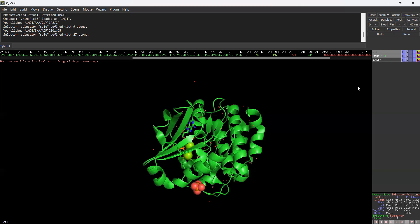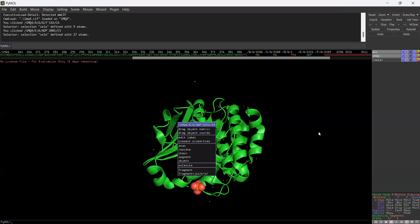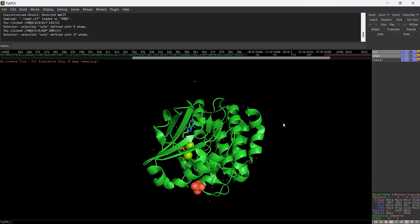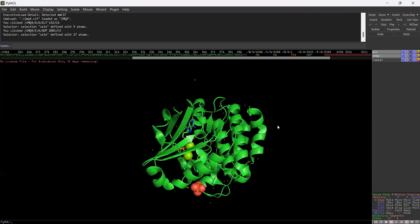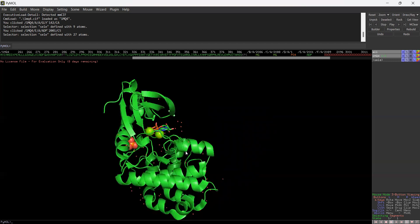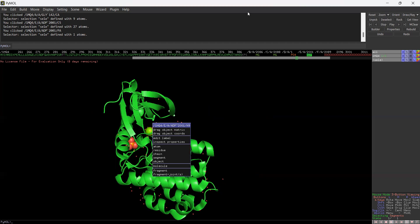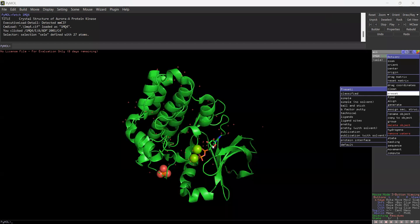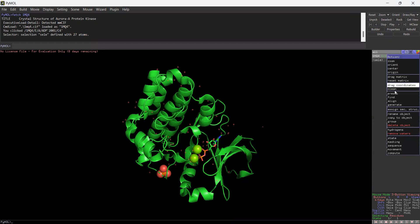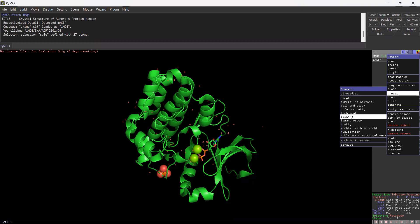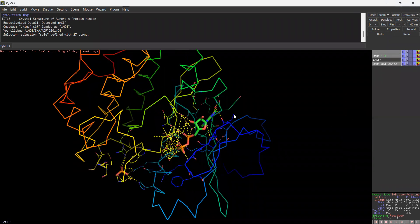We are going to go stepwise to explore this complex. Right now I'm zooming and I'm interested to select the ligand. To get the particular ligand interaction, what you have to do is go with the Action from here, then look for Find, and then you can go for Ligand. If you click over there you will find the particular interactions of the ligand with the residues.